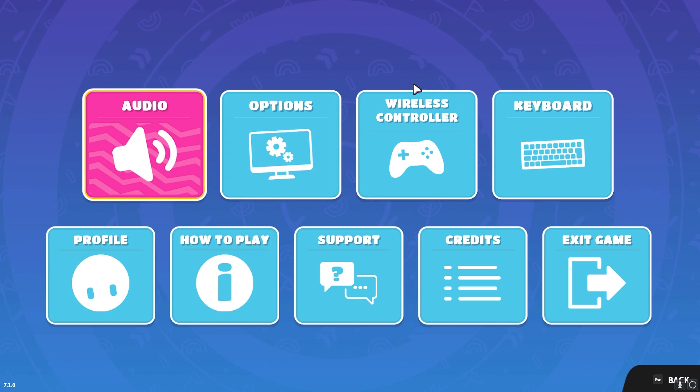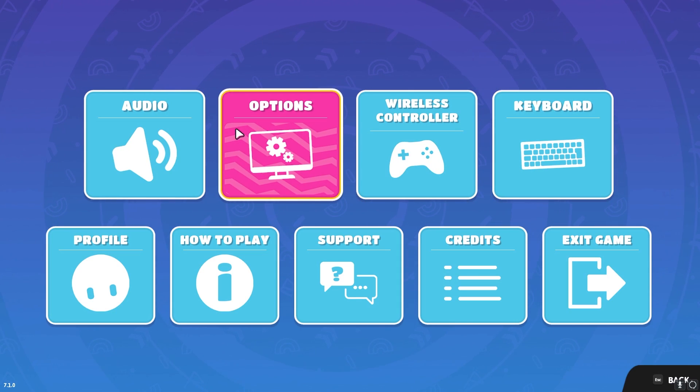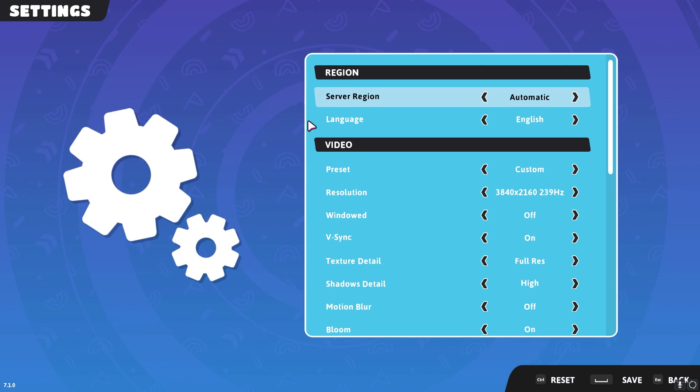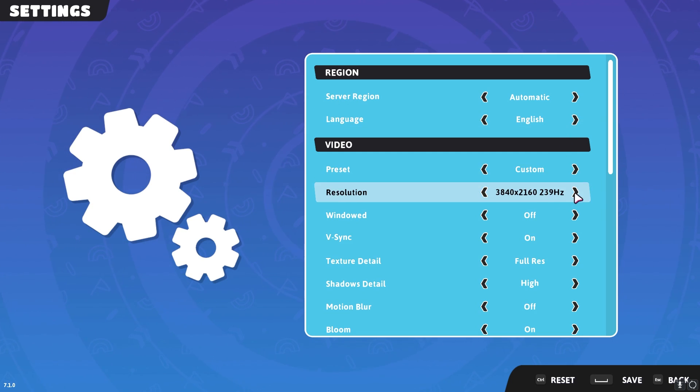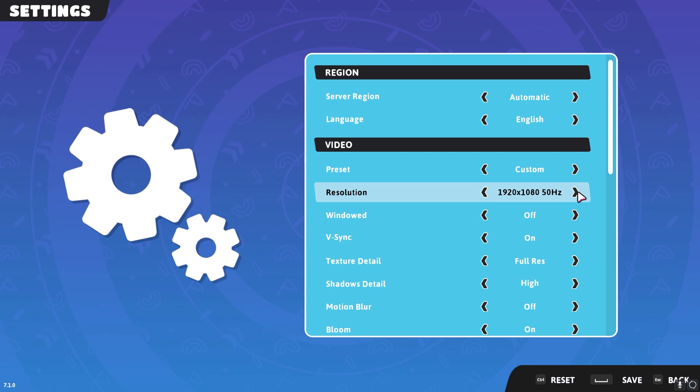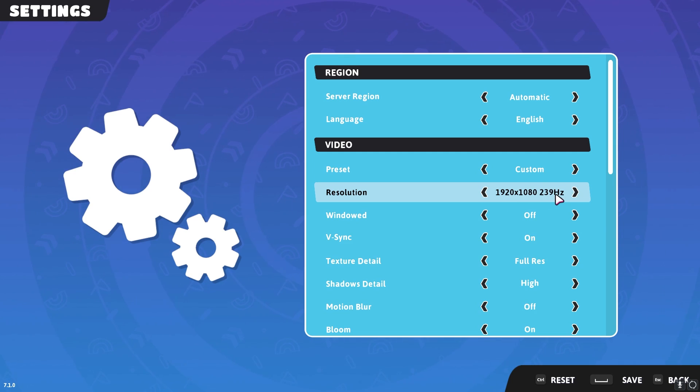Alright so once you are in game simply go to your settings and then go to options. In here for server region keep it automatic, for language keep it to your native language, for resolution you can go down to your native resolution that is 1920 by 1080 maximum hertz for your monitor.